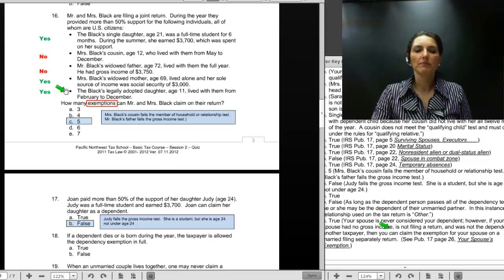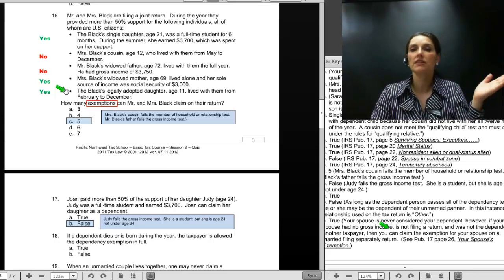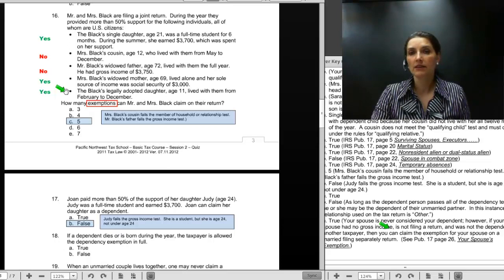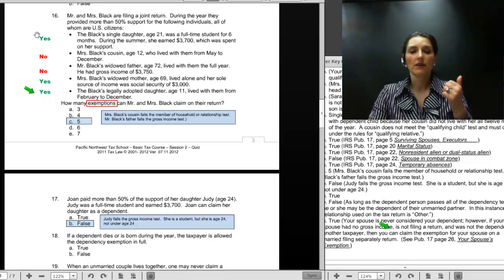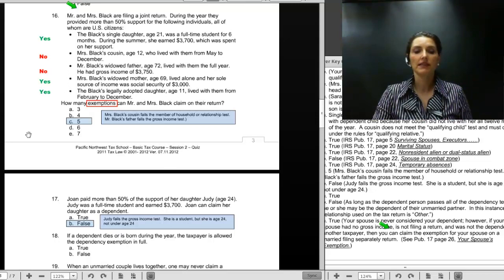The Blacks' legally adopted daughter, age 5, lived with them from February through December. Since she's legally adopted, she is considered to be their child and is related to them — she doesn't need to live with them at all to qualify as a dependent. The adopted daughter is in. So we have Mr. Black, Mrs. Black, the Black's single daughter, the adopted daughter, and the widowed mother — a total of 5 exemptions. The correct answer is C, 5.